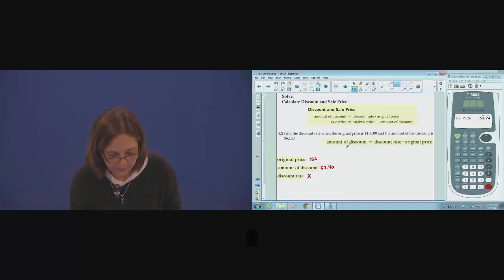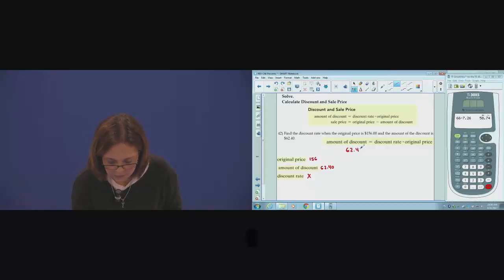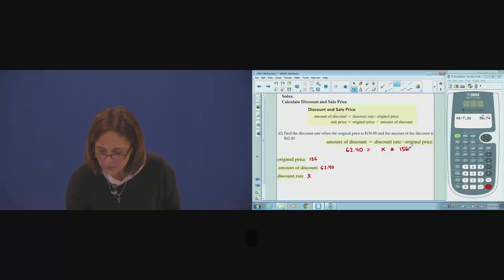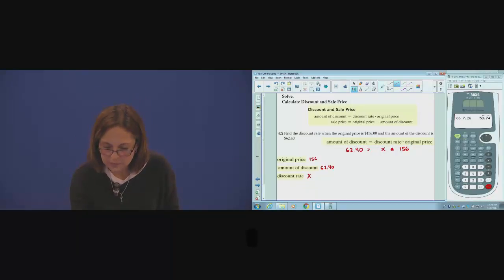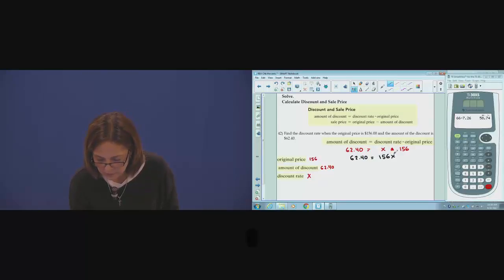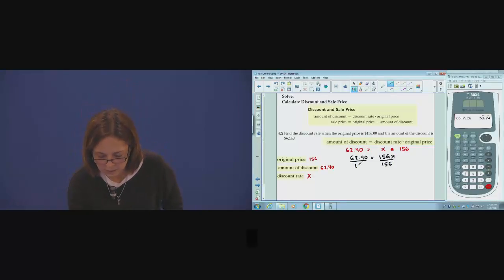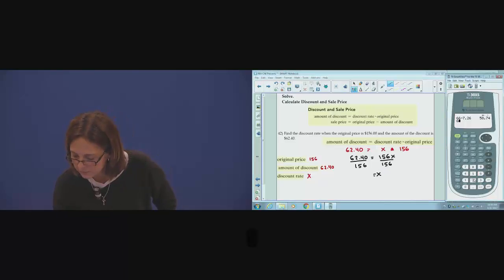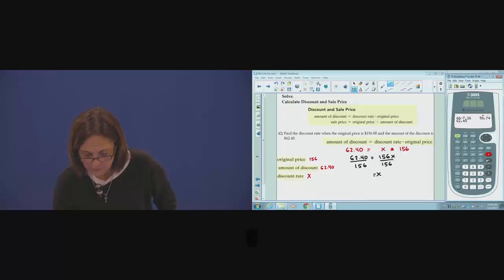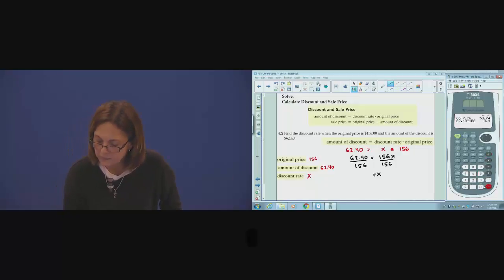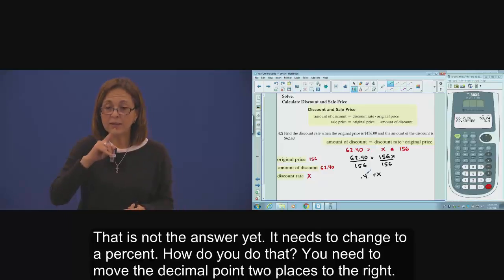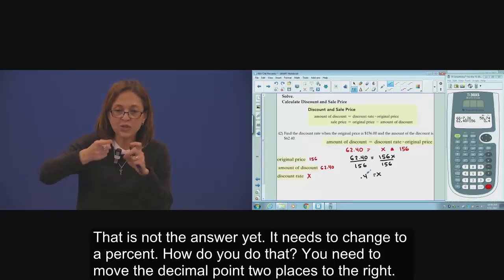Substitute inside the formula and solve the equation. Divide and divide to solve for x. That one is not the answer yet.